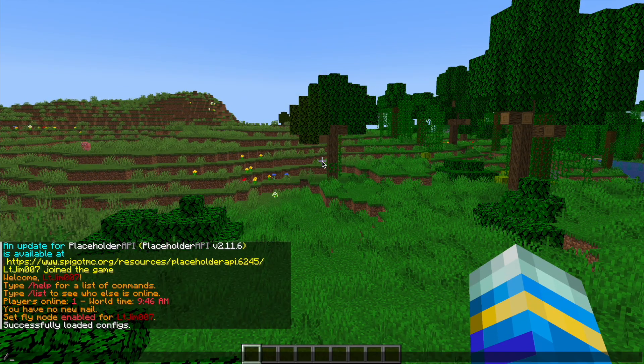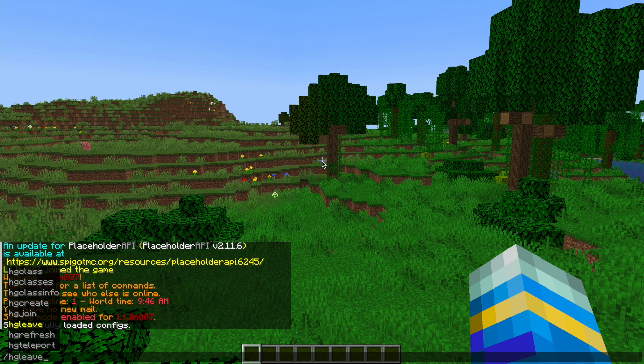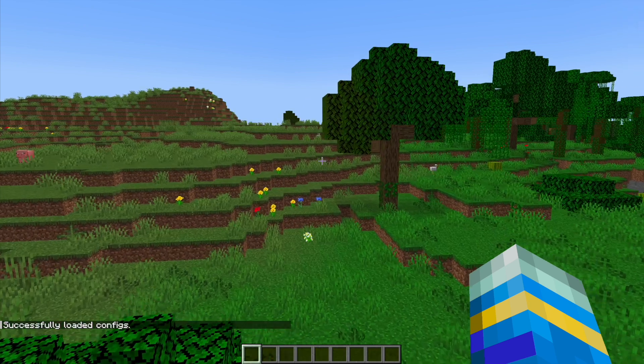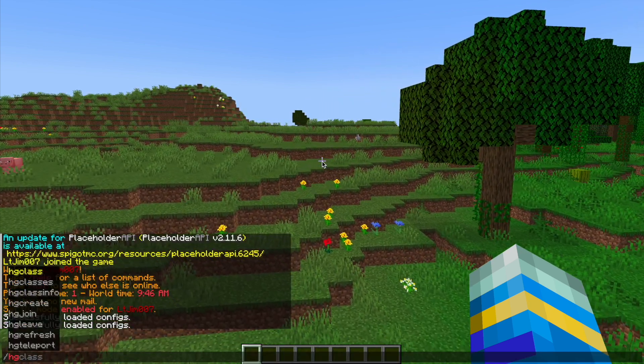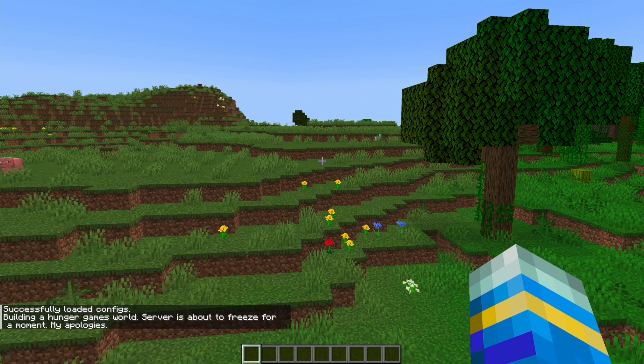So all the commands start with forward slash hg and as you can see they are all down here. What we can do is hg refresh if we've made any changes to the config file. We can do hg create and then hit enter.